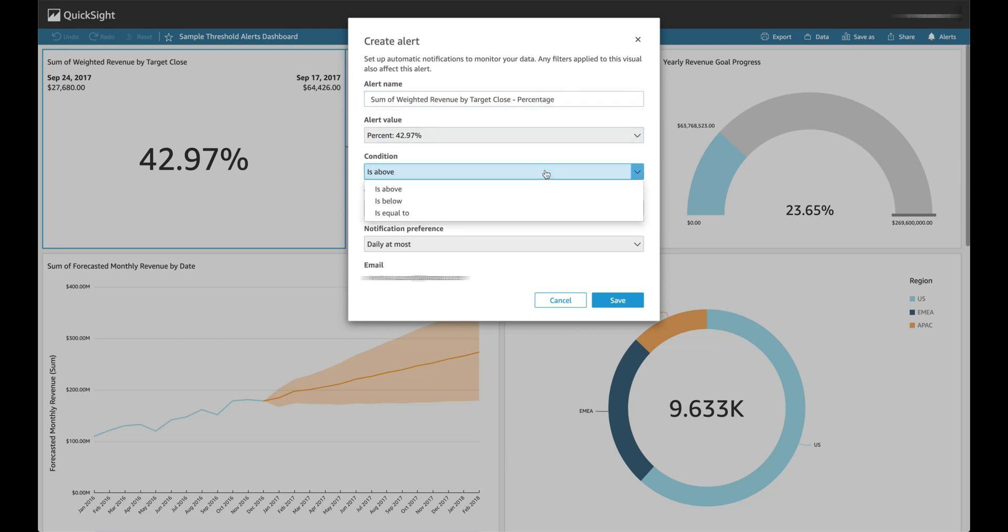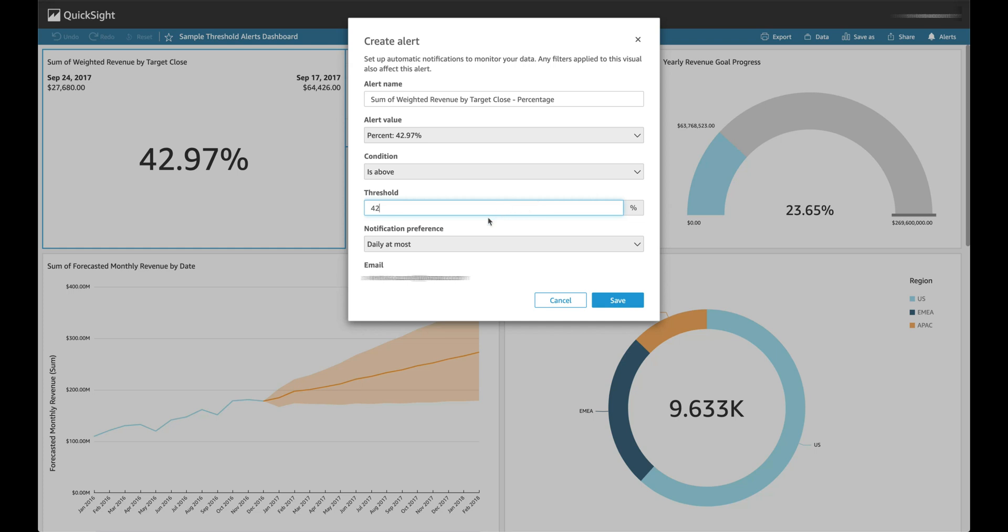The alert condition can be set to any of these options. Threshold can be set based on how you want to track your data. In the current case, I'm going to keep notification preference so that I only receive one email in a day, but that can be changed to other configuration options as well.